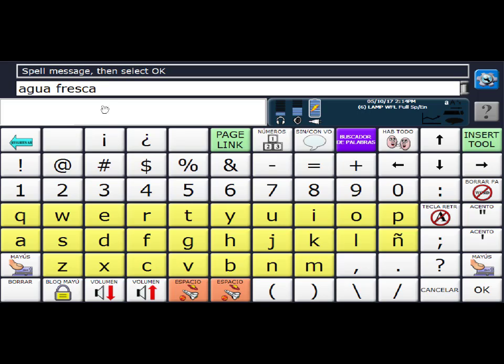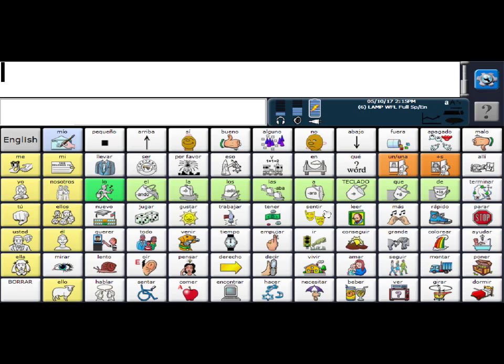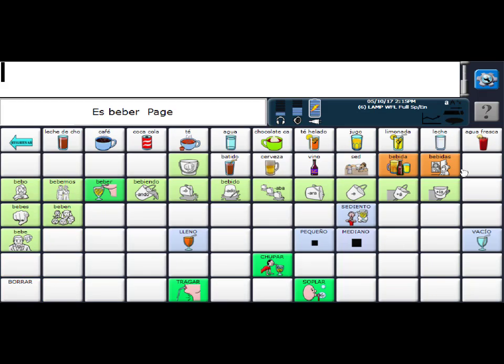That's important because if you don't, the next word is going to sit on top of this word and be a run on word. So I have my space. I'm going to select okay. And you're going to see that the label changed as well. And then I'm going to say, okay, again. And so now under my drinks, I have Agua Fresca.